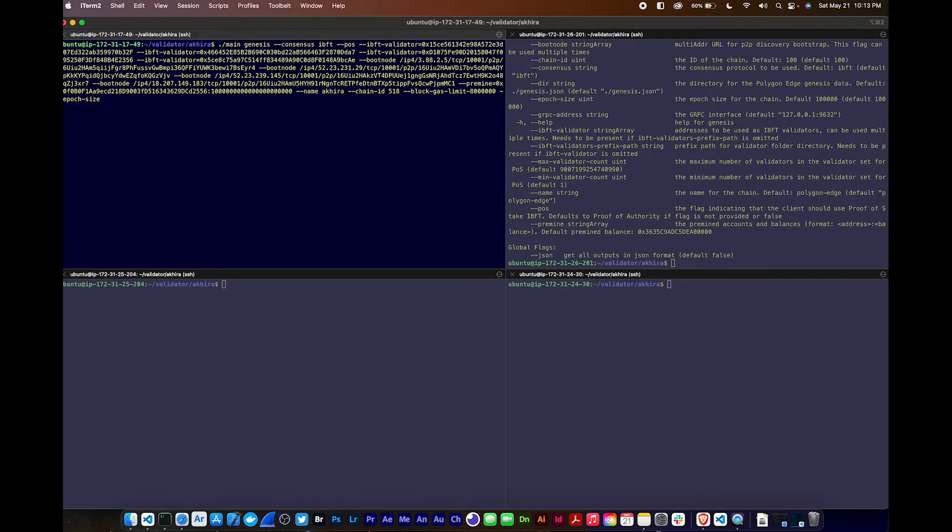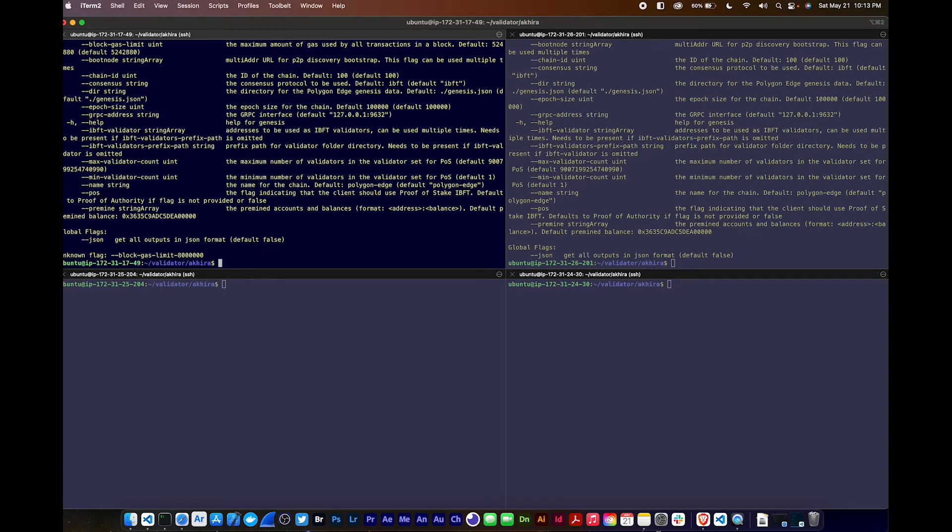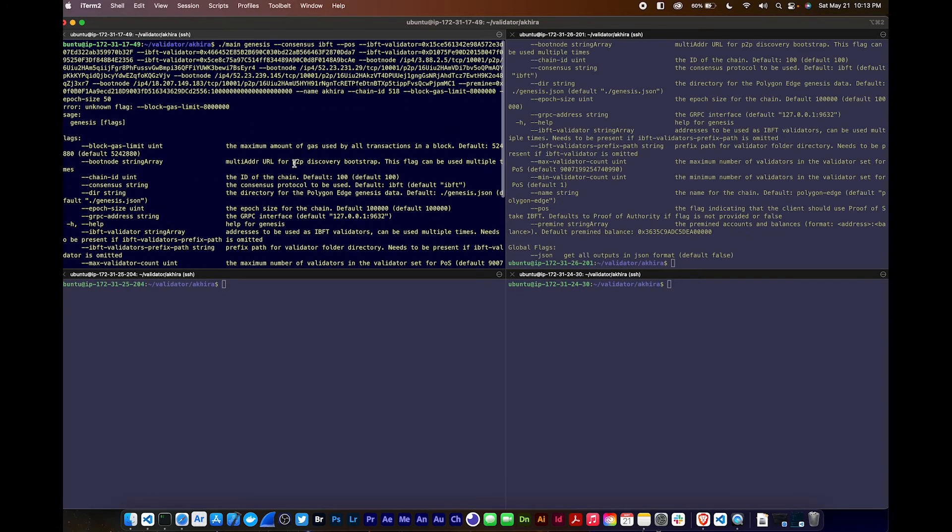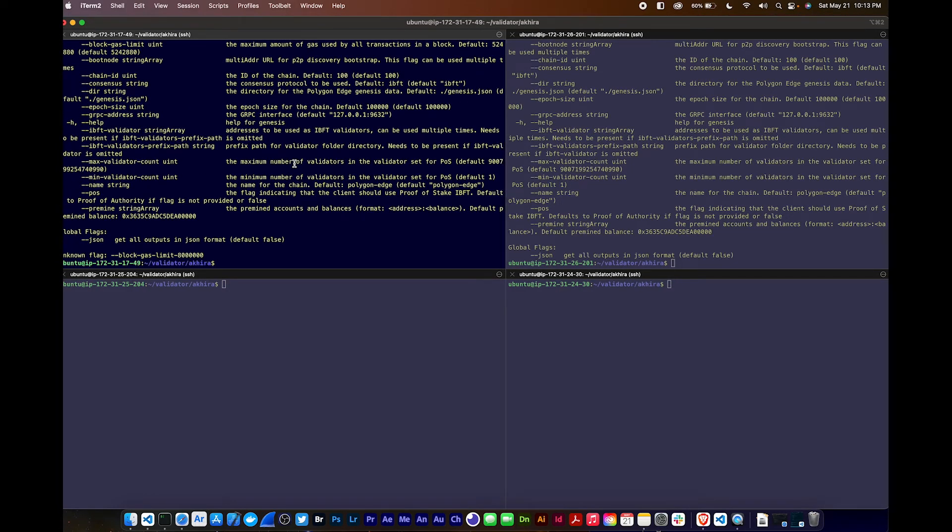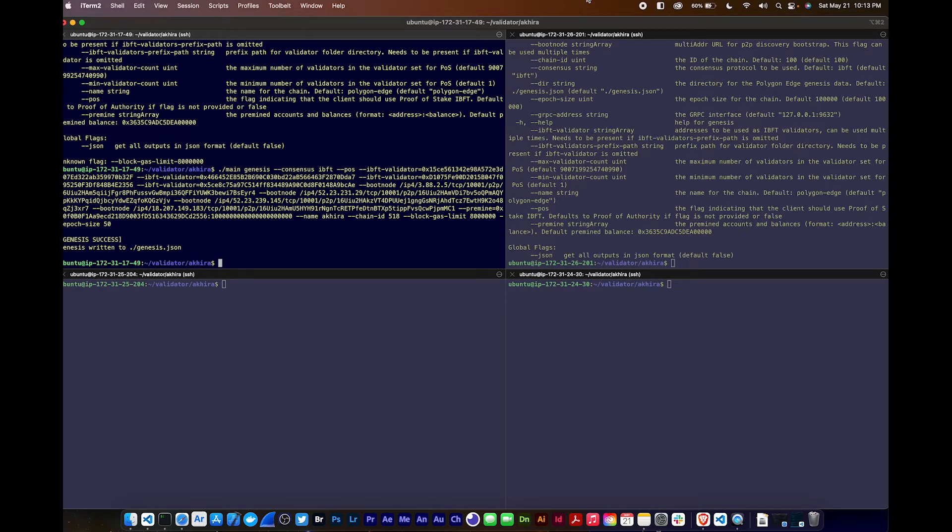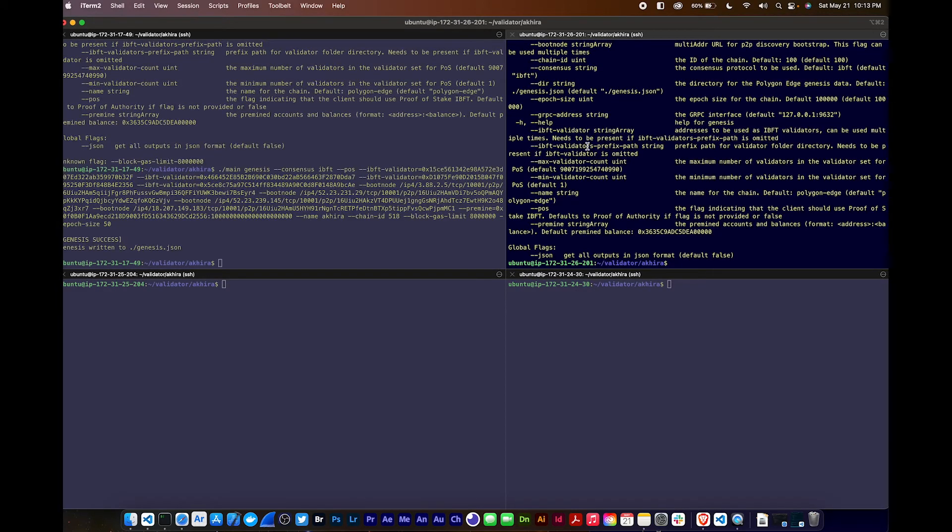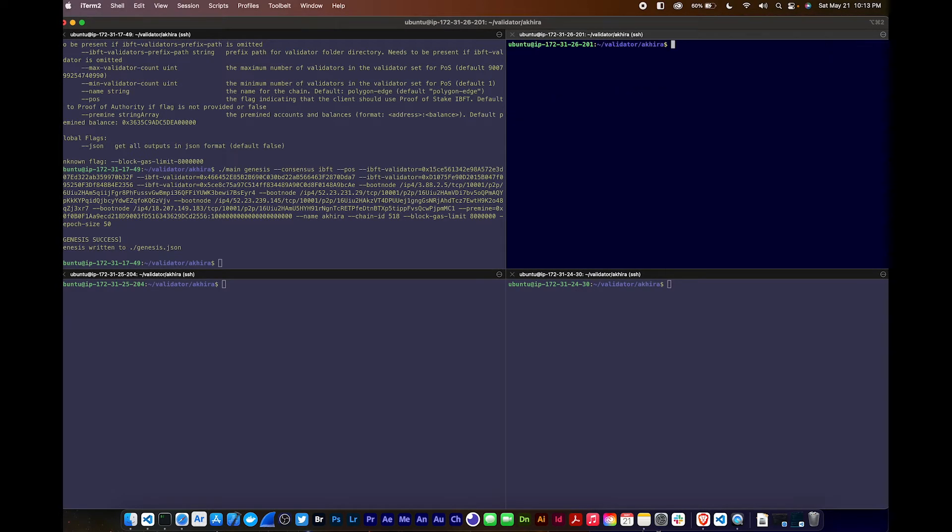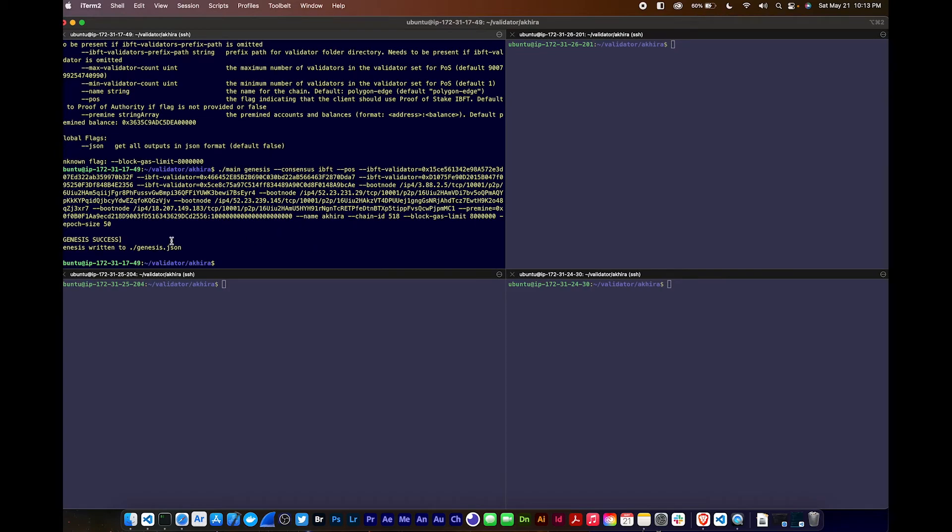I'm going to make that 50. We have an error - block gas limit, yeah I did put that wrong. Great, now we got the genesis file. Now let's copy that over everywhere.